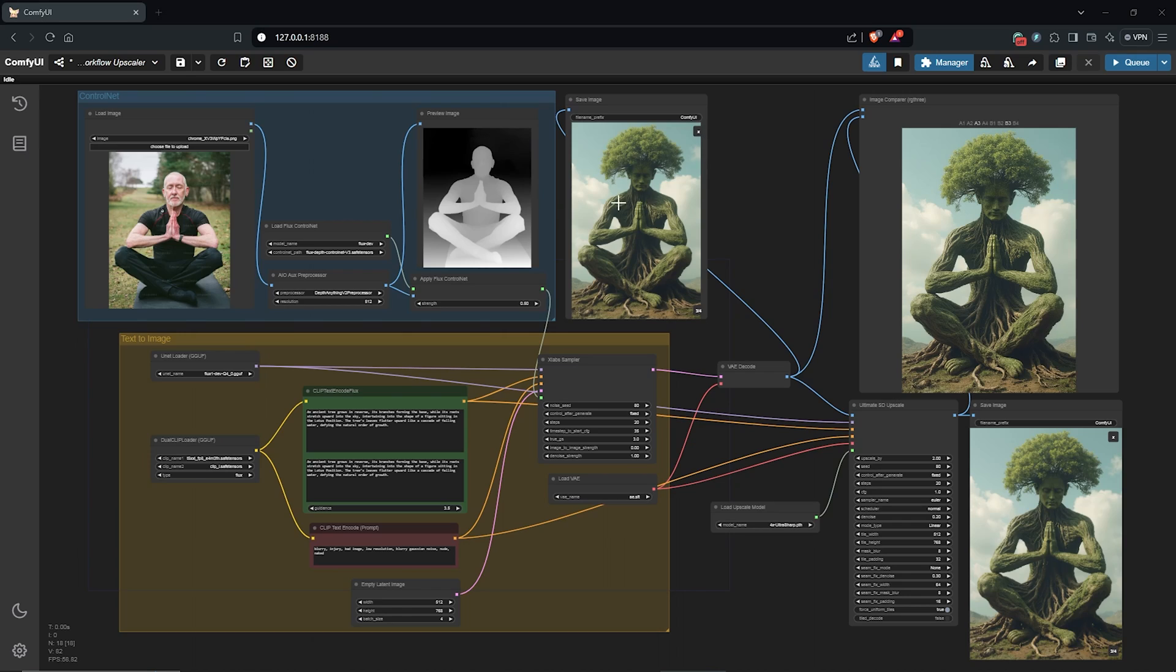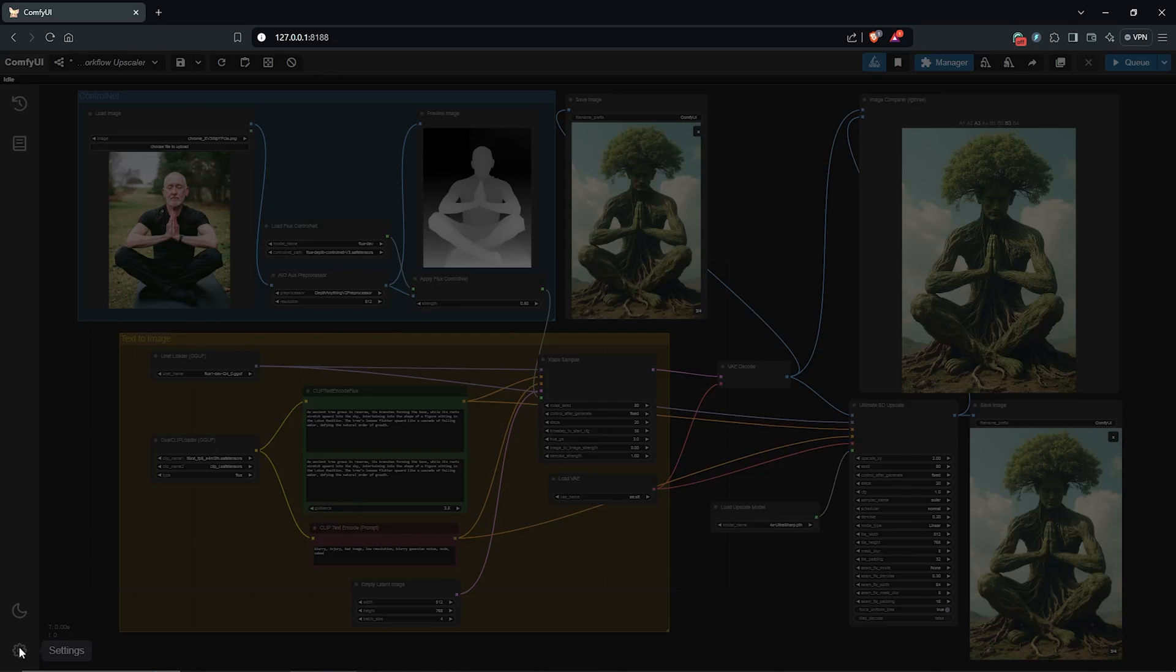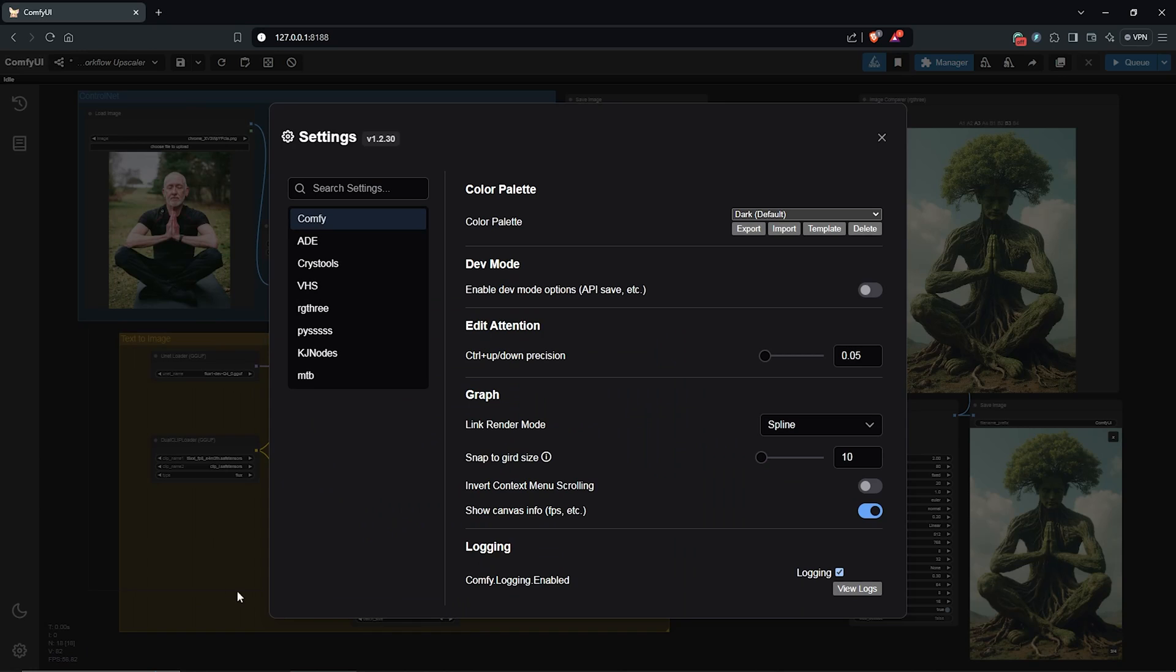I have my interface modified to the top of my browser to get more working space, and if you were curious the whole time and you want to do this, make sure you have updated ComfyUI. Click on the settings here.